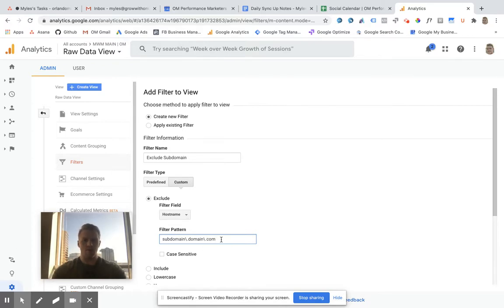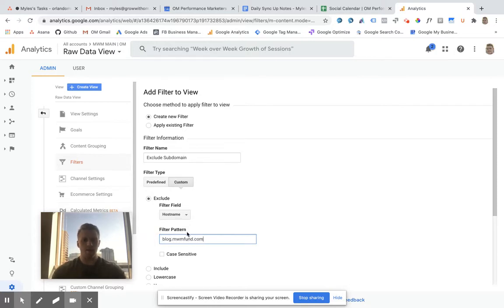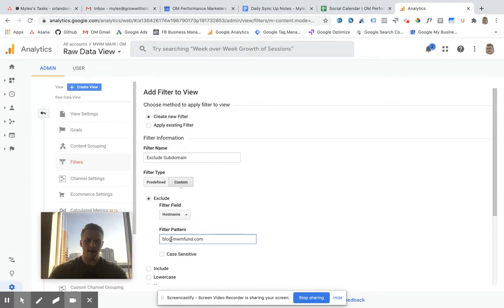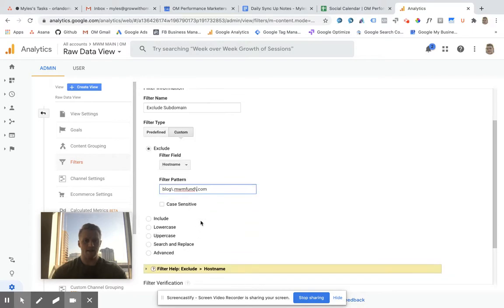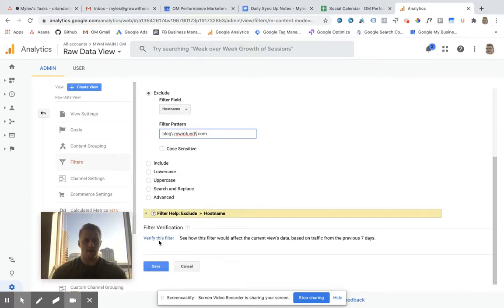As an example, for these guys, their subdomain is their blog. So it's blog.mwmpun.com. And so for the filter pattern, I'd want to do that subdomain backslash period, the domain backslash period, and then dot com. From there,